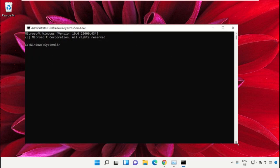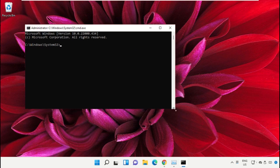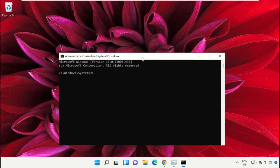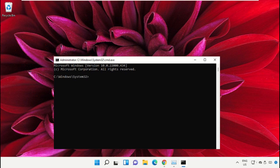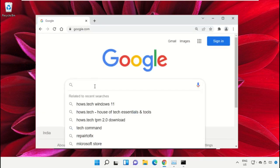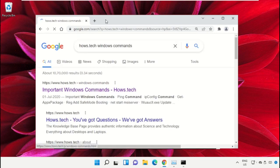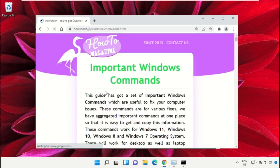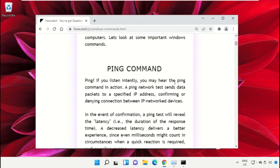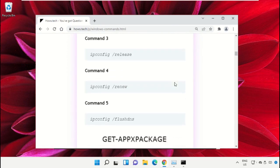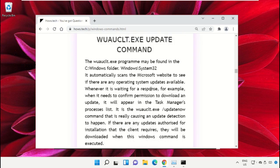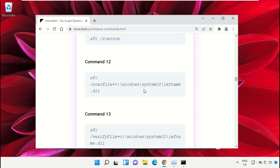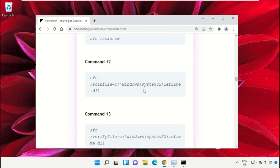To make it easy for you, we already have a list of commands. For that, open Google Chrome web browser, then type 'house.tech windows commands' and hit enter. Now click on this link which is from www.house.tech. Now just scroll down and then copy command number 12.